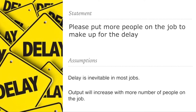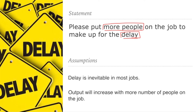Statement: Please put more people on the job to make up for the delay. Here the core idea is there is a delay and they are thinking of putting more people. The assumptions are: first, delay is inevitable in most jobs; second, output will increase with more number of people on the job.